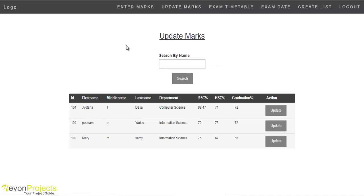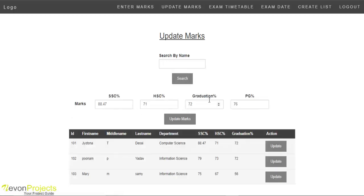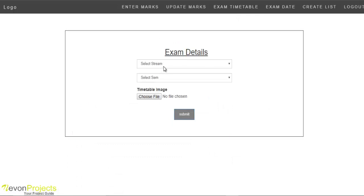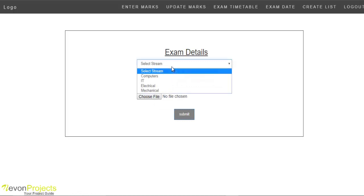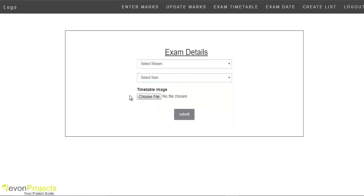Under Update Marks, faculty members can search for a student by name and update their marks using the update option. After clicking update marks, the marks will be updated for that respective student. For Exam Timetable, faculty members can upload the timetable by selecting the stream and semester, and after submitting, it gets uploaded to the student's timeline.